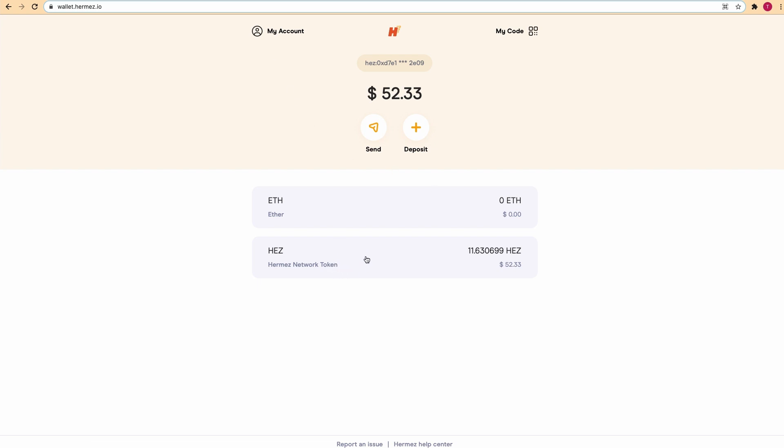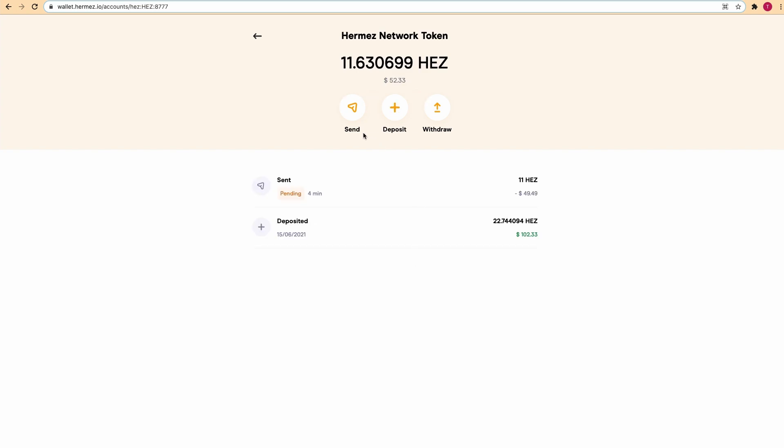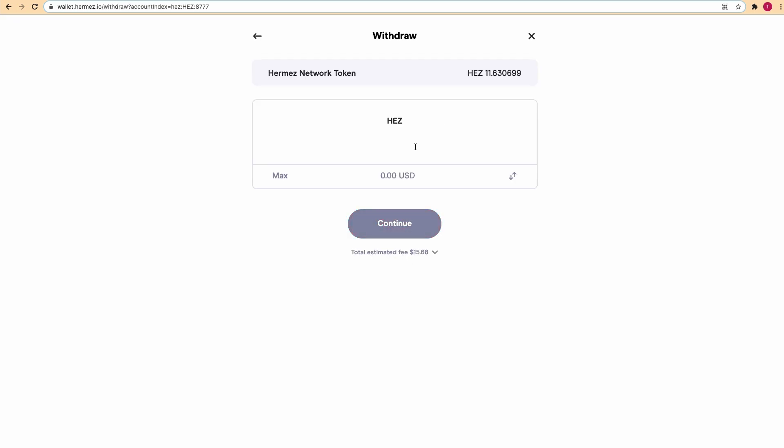In the meantime let's explore the third option, which is withdraw. If we click on withdraw, let's say that we want to take back the rest of the HES back to our Metamask. Remember that the withdraw is the opposite of deposit, so this transaction will also incur gas fees depending on the congestion of the Ethereum network.